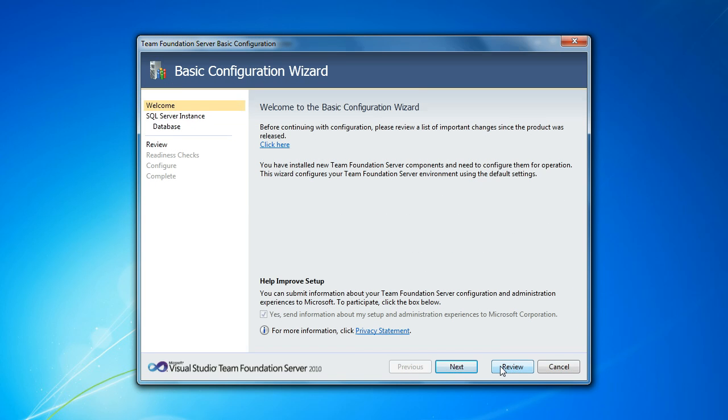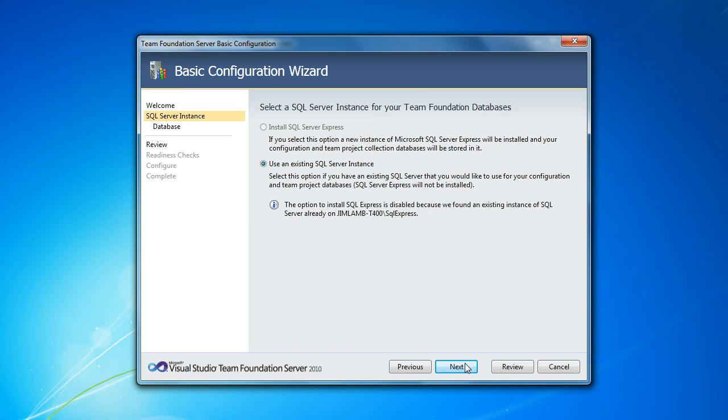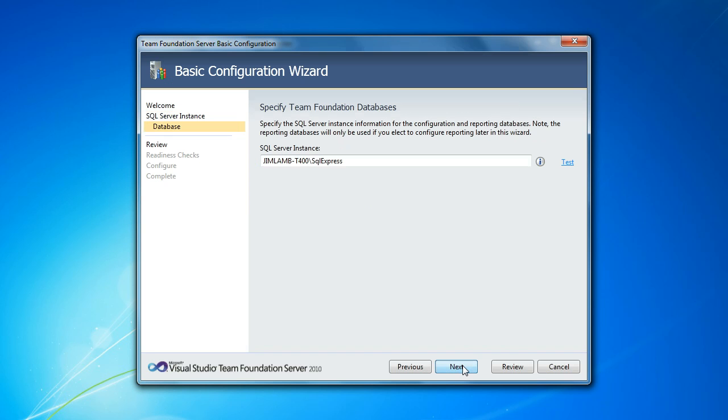So I'm going to start with the wizard and you'll see there aren't a whole lot of options here. We're going to tell it to use our existing SQL Express instance, and it's actually found it. It's right there, the Ghibli MT400 SQL Express. I'm going to test this just to make sure we have connectivity, and we do. That's great.